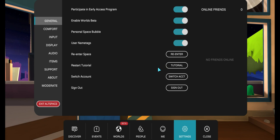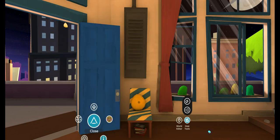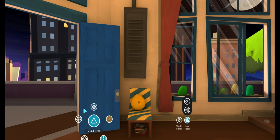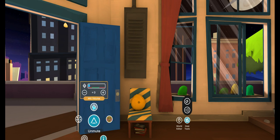If you have problems or don't know how to move in AltspaceVR, you can restart the tutorial. You can also mute yourself — especially if you are around people and there is noise and you don't want to be blocked. If you are in an event, it's better to mute when needed.